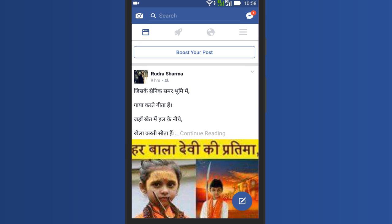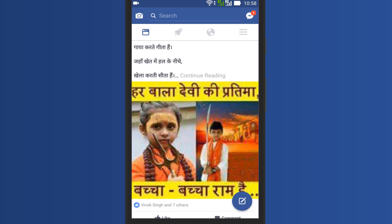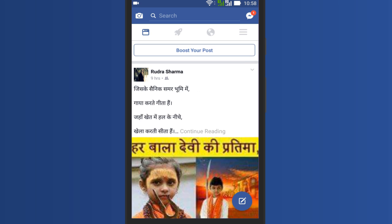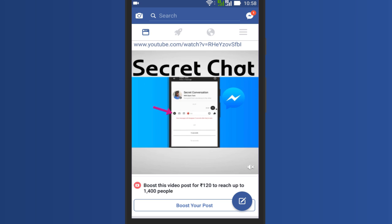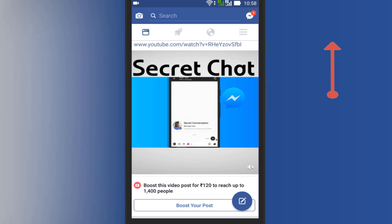So friends, now you know how to automatically mute videos in Facebook. To know how to stop video autoplay in Facebook, watch this video.